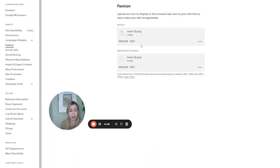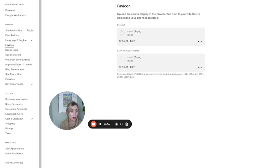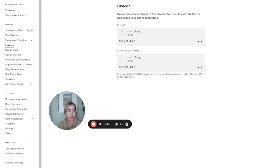If the browser tab is black, for instance, this controls what image will display. Here on this one you can see I have a little half moon or crescent moon with a star — it's black on the default, and then the dark mode option is white. So that's how you would put something like this, or even — you see Canva has this little 'C' — that's how you would change that from the default Squarespace black box.